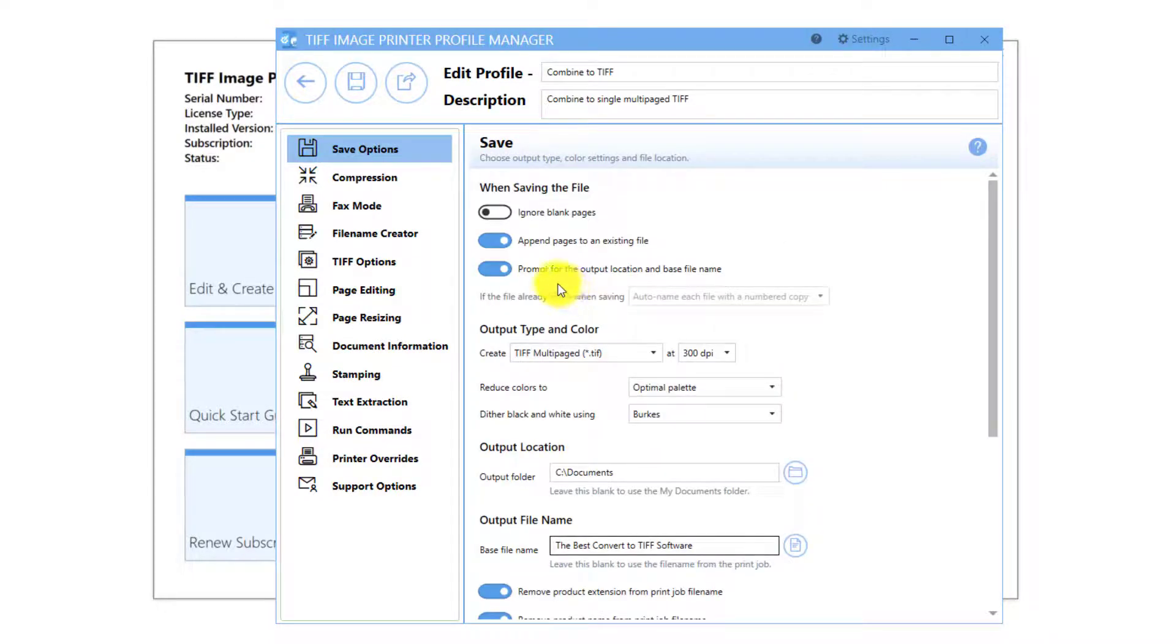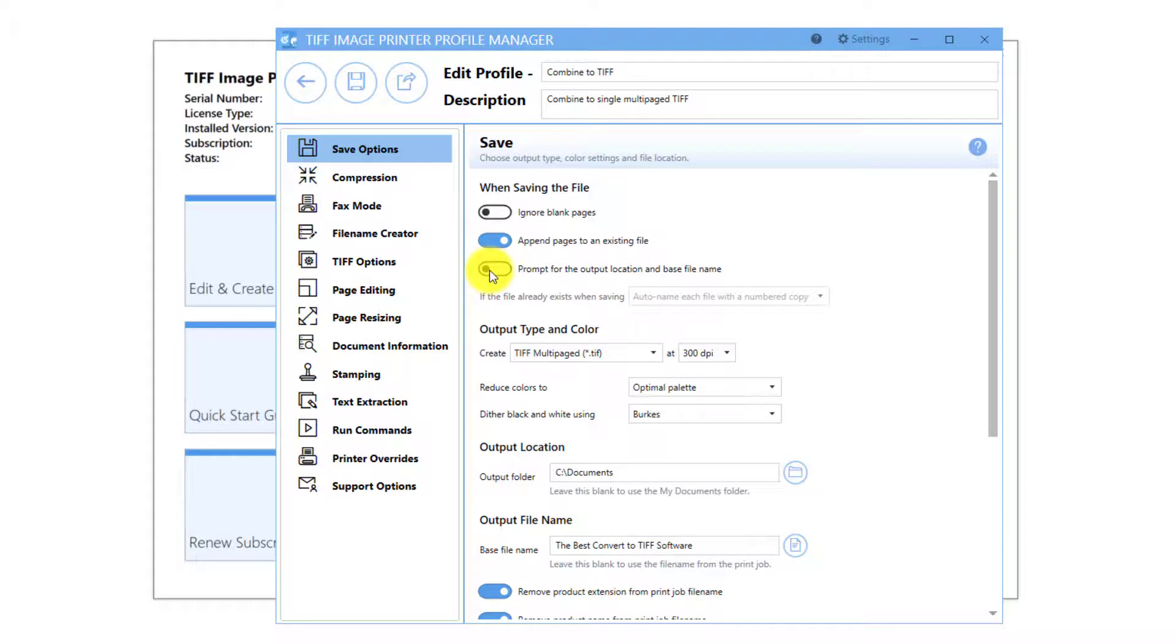For further automation, you can disable Prompt for the output location and base file name so that you are not prompted by the Save As dialog each time you print.